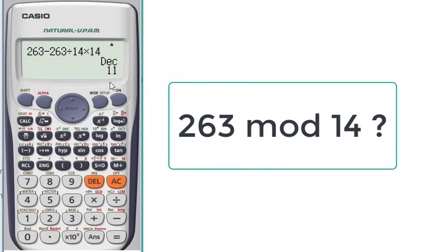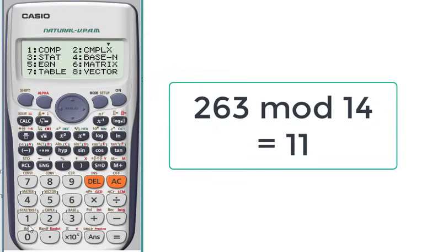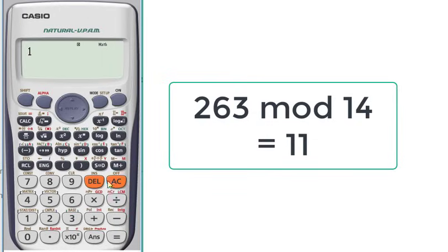So we have successfully calculated 263 mod 14. And if you are interested, I will show you the normal mode to calculate the modulus, the normal method but with two steps, not one step.